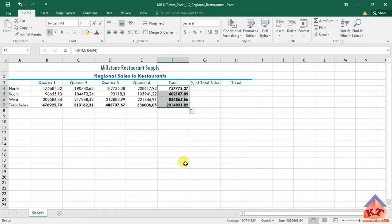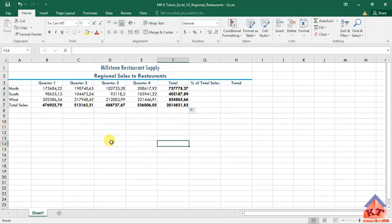After doing this, you're basically done with your step number six. Then let us move on now to step number seven. Keep on saving.